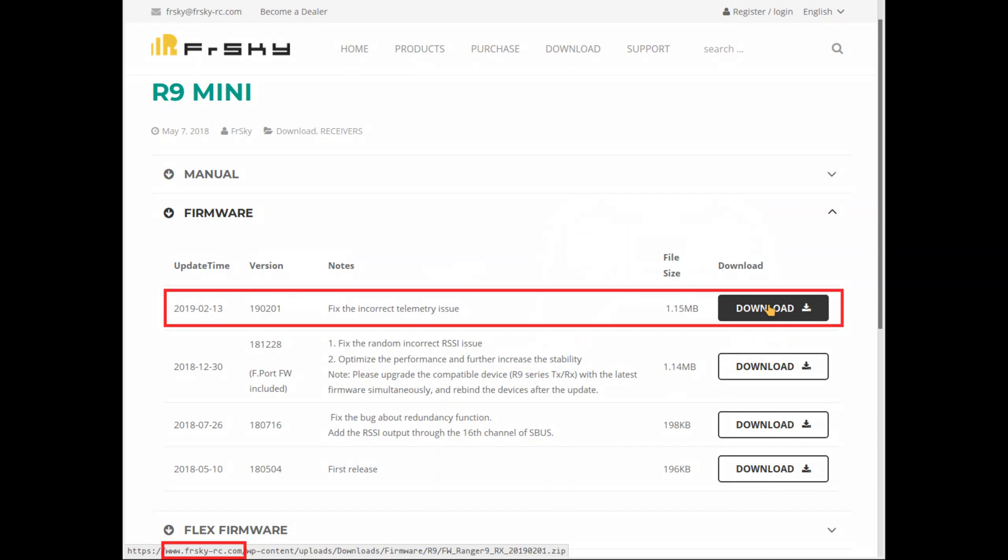This is a quick and dirty how to flash the R9 mini or MM using the X-Lite controller. Of course, you'll need to download and extract the firmware from FrSky onto your SD card.